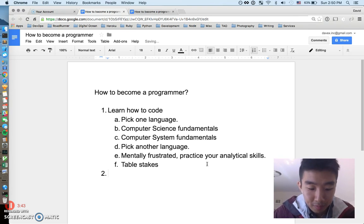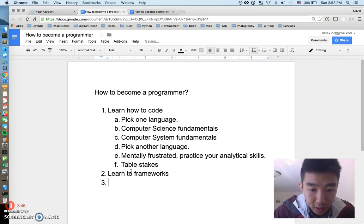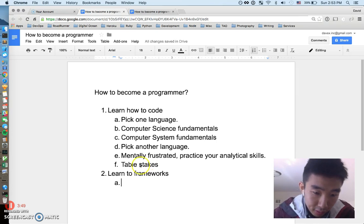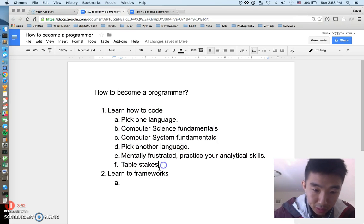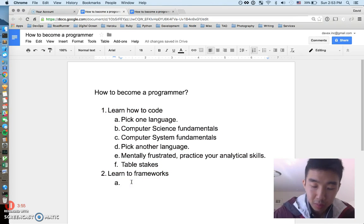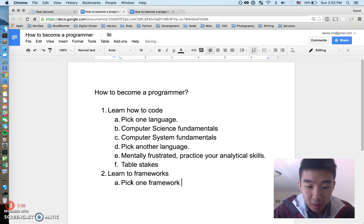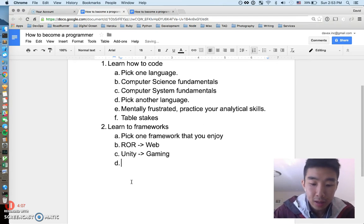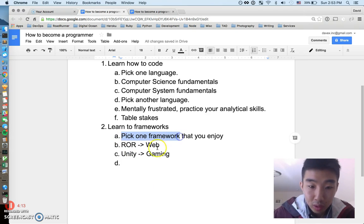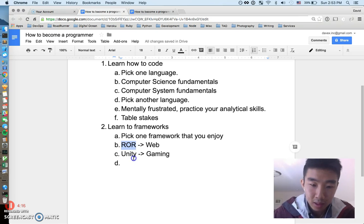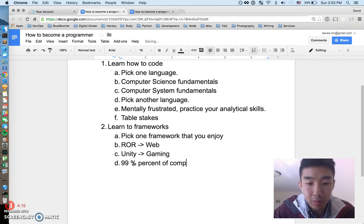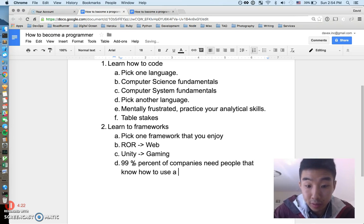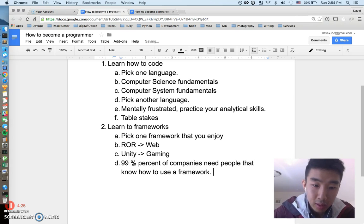The next thing to do is learn frameworks, and this is getting into how you actually become useful as a programmer. At the coding-only level you won't be useful yet, but adding frameworks will get you there. Pick one framework that you enjoy — if you like web programming, pick Ruby on Rails; if you want to do gaming, pick a gaming framework.